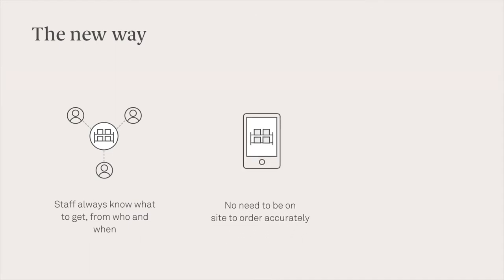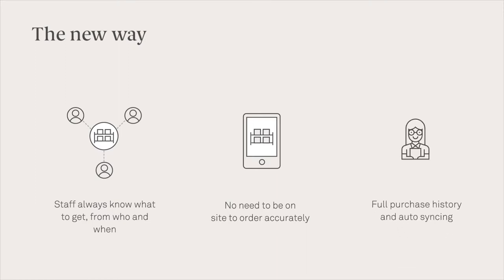Stock on hand and par levels are in the cloud to keep you in the know. You'll get a full purchase history from past orders to cost of goods all in one place, which also syncs to your accounting package.